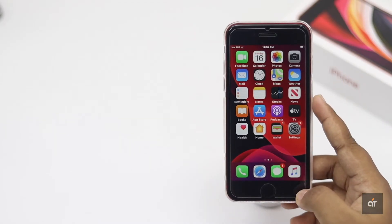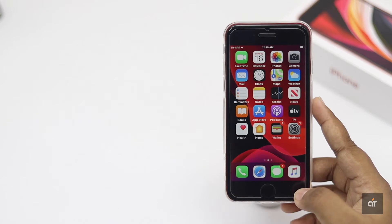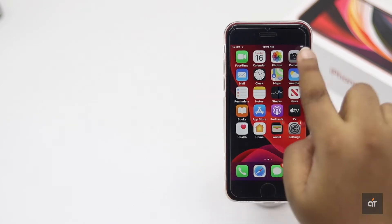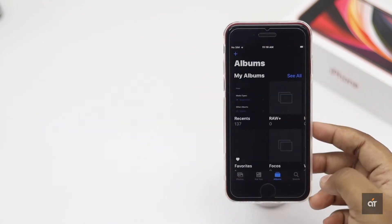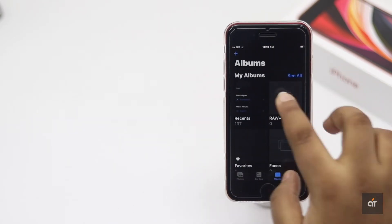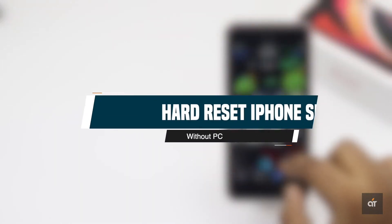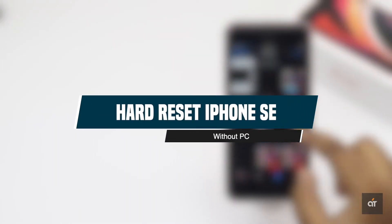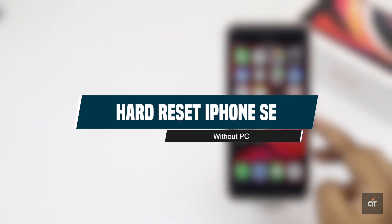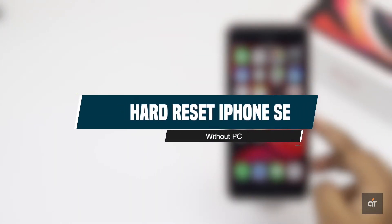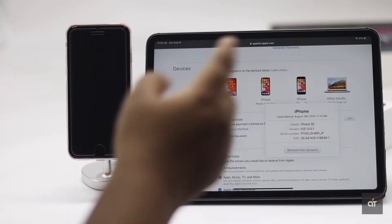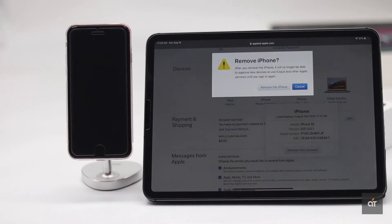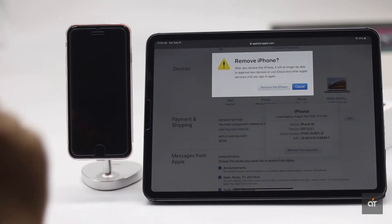Do you want to sell your second generation iPhone SE or for some reason you want to erase all the content and settings from your iPhone? In this video, we will show you how you can do a hard reset on your iPhone SE 2 without PC and remove it from your Apple ID for security measure.